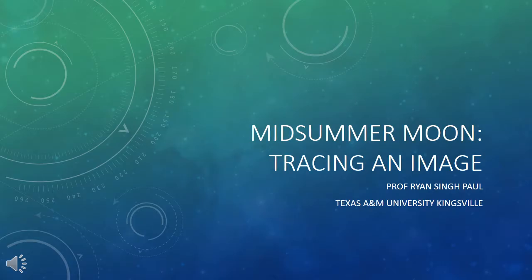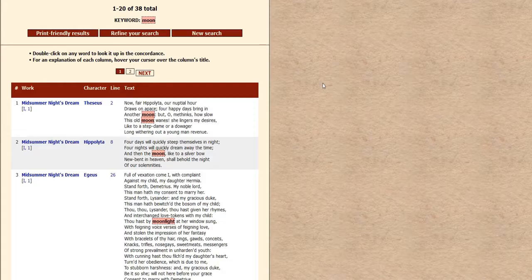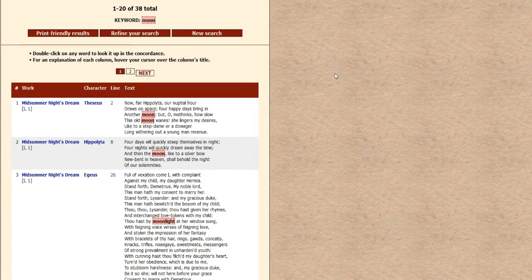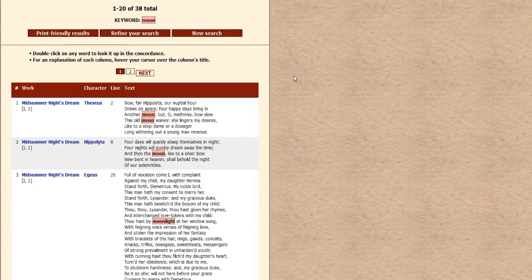In this lecture I'll be looking at A Midsummer Night's Dream, and in particular focusing on the image of the moon — looking at some of the ways in which this word is used and how it contributes to the meaning of the play. What I've done is use the Shakespeare concordance to look up all occurrences of the word moon, or words in which moon is a part, in order to trace the image and see how it's transformed and used throughout the play.